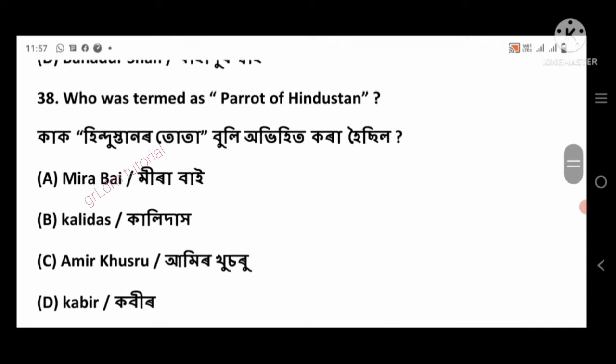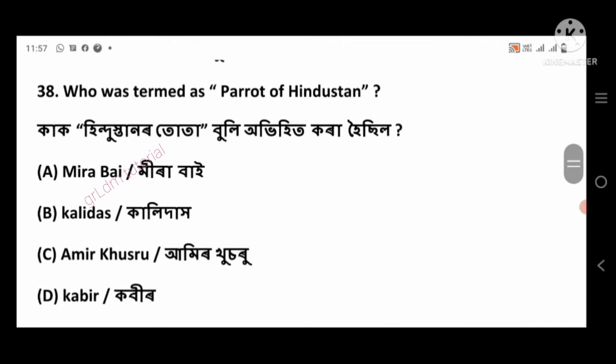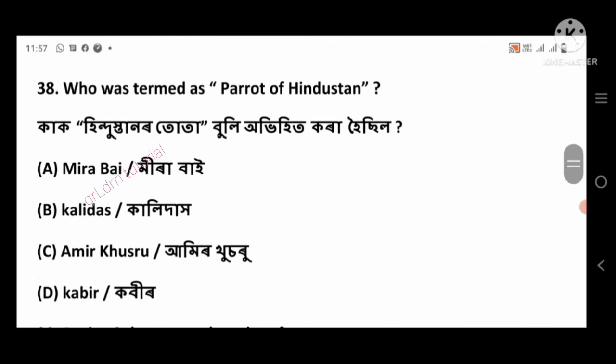Question 38: Who was termed as the Parrot of Hindustan? Right answer: Amir Khusrau, option number C.